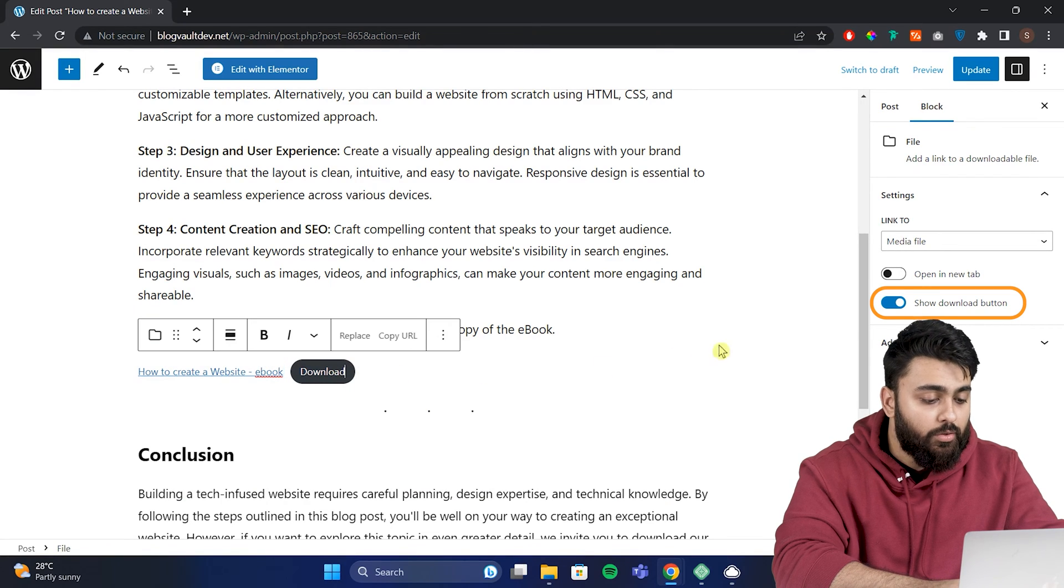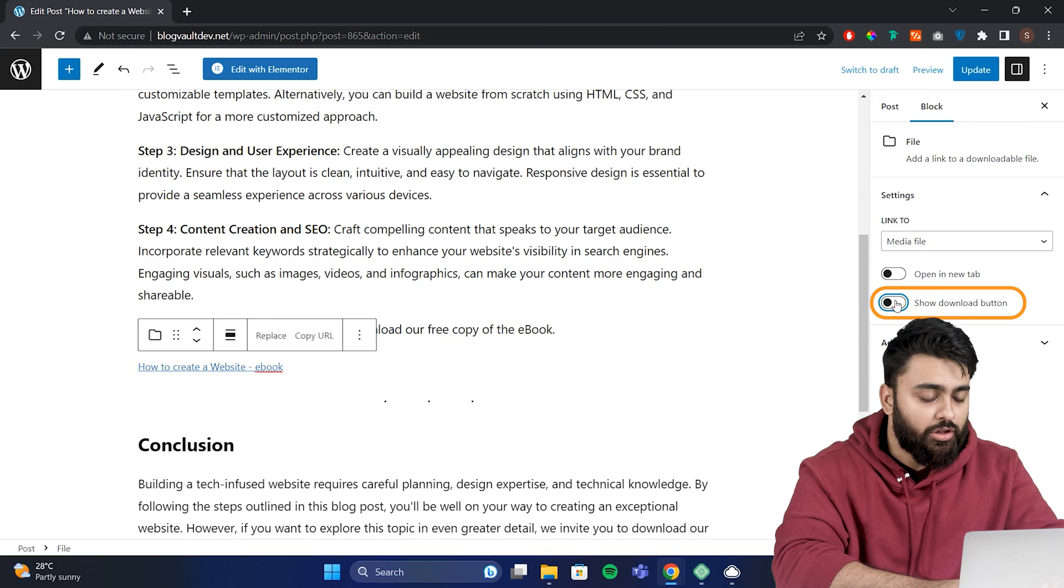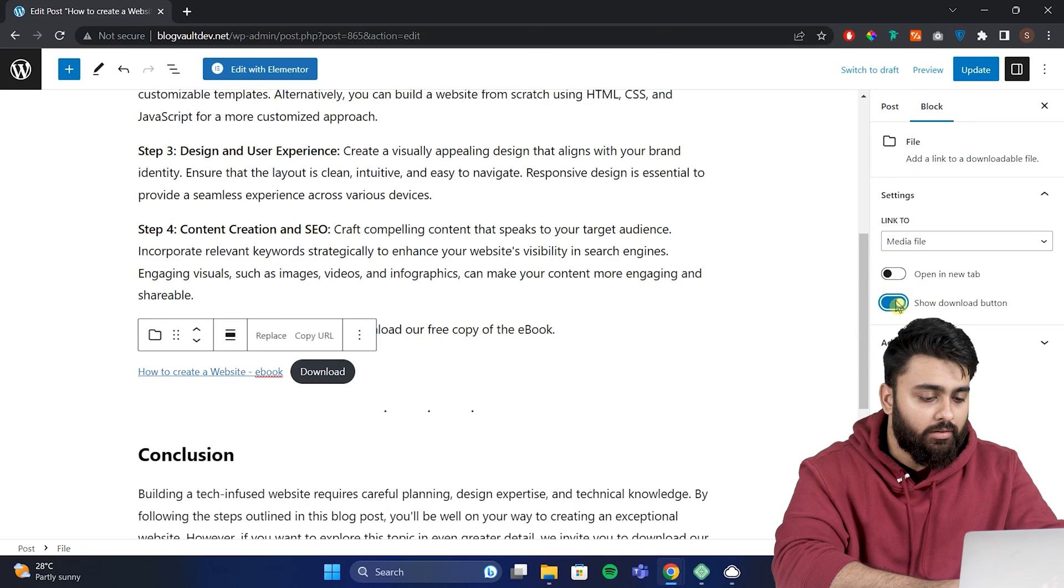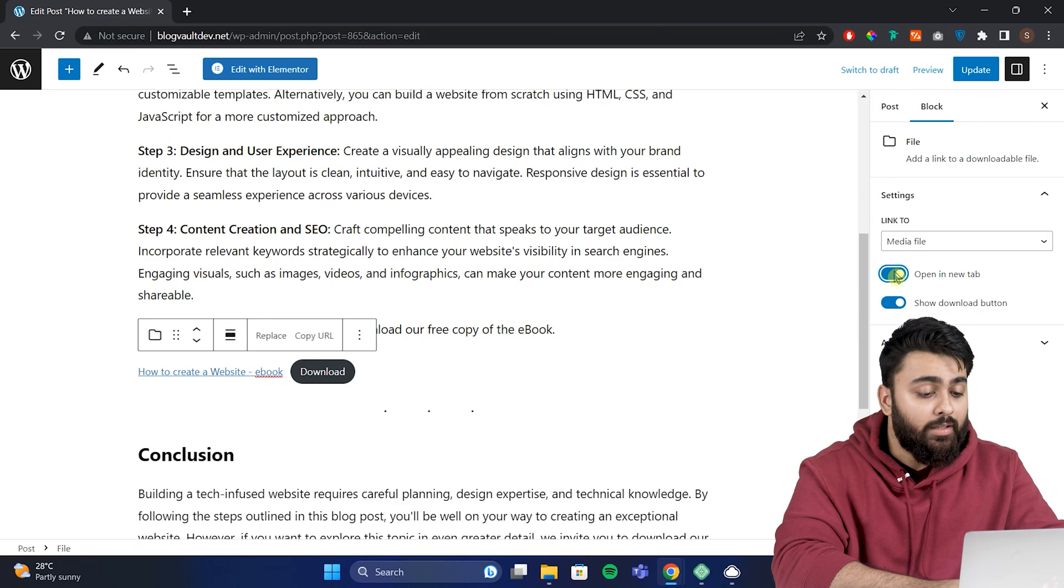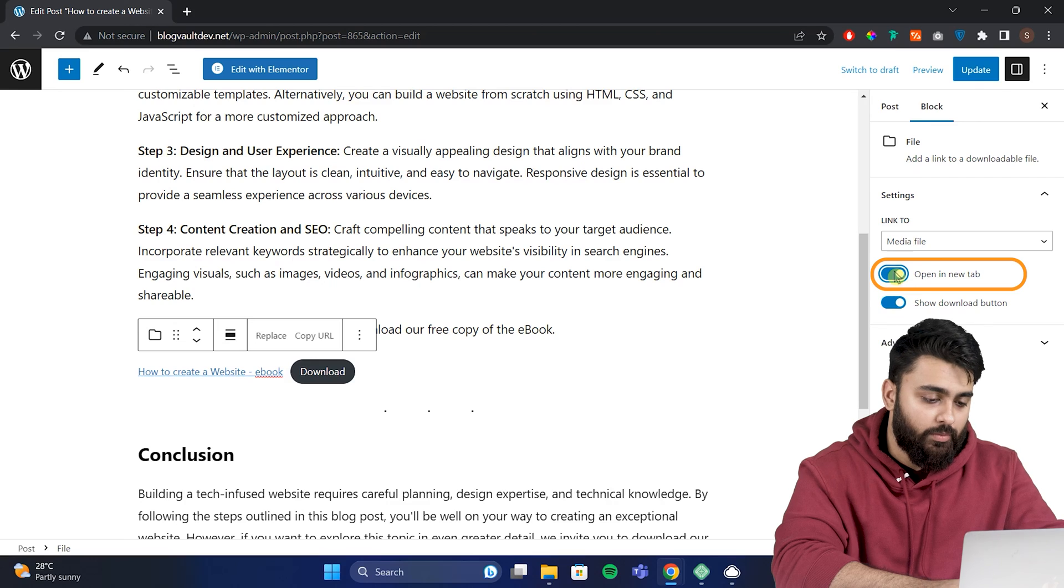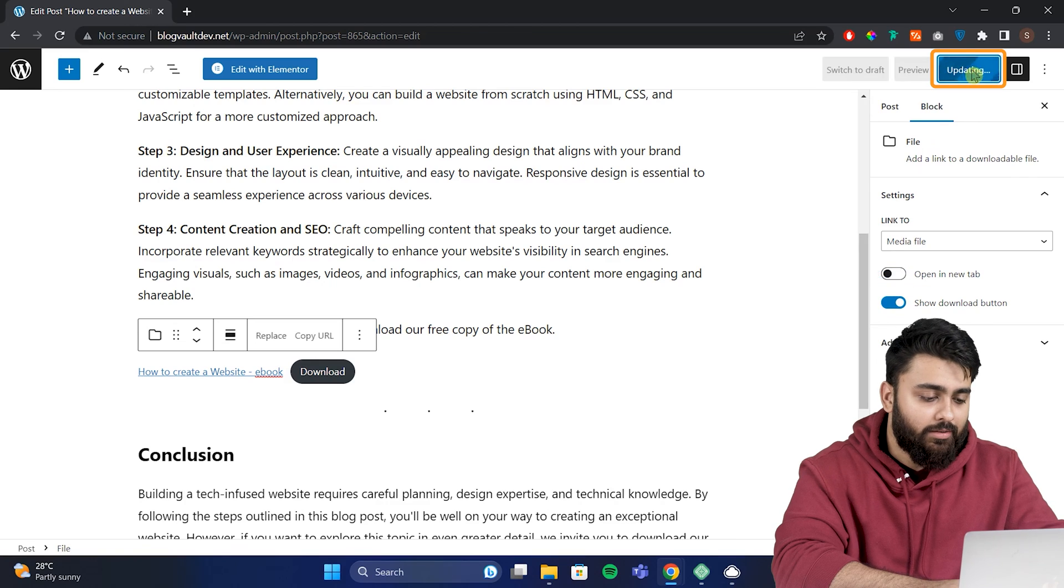On the right panel, you can toggle on the download button. So now you can see the button here. Make sure the link to media file is selected here. You can select open in new tab as well. Hit update.